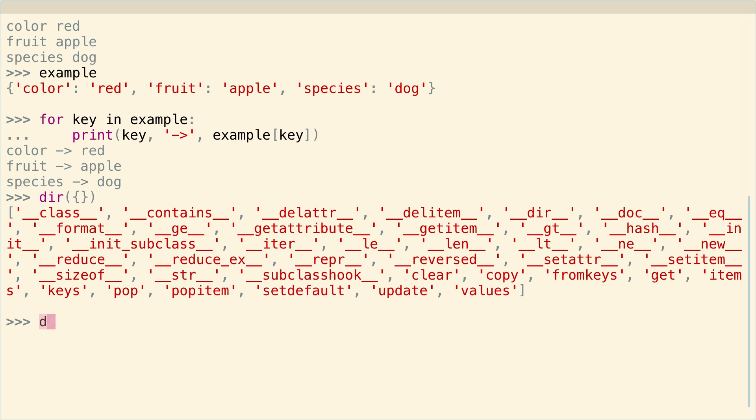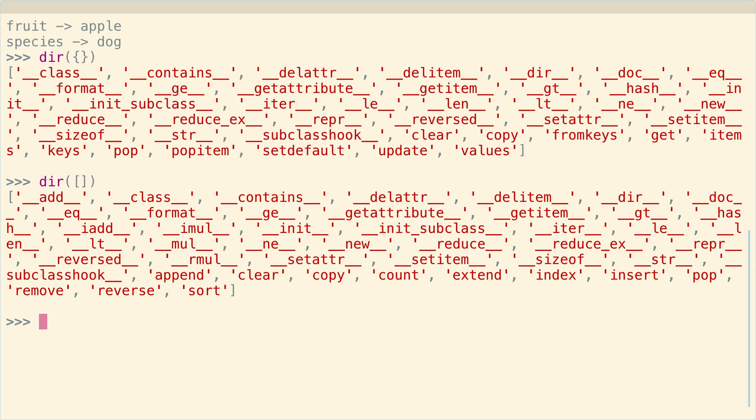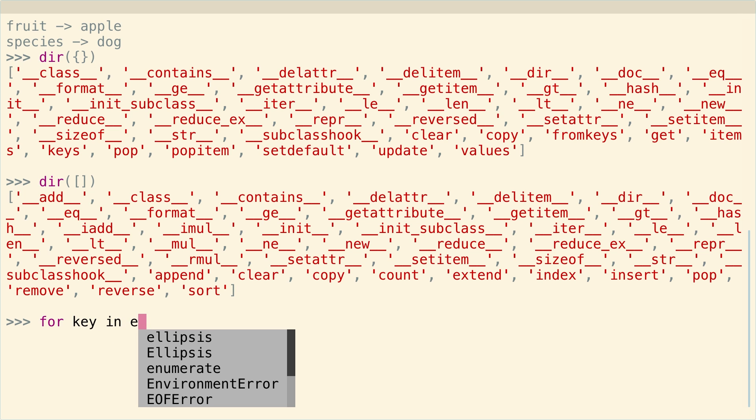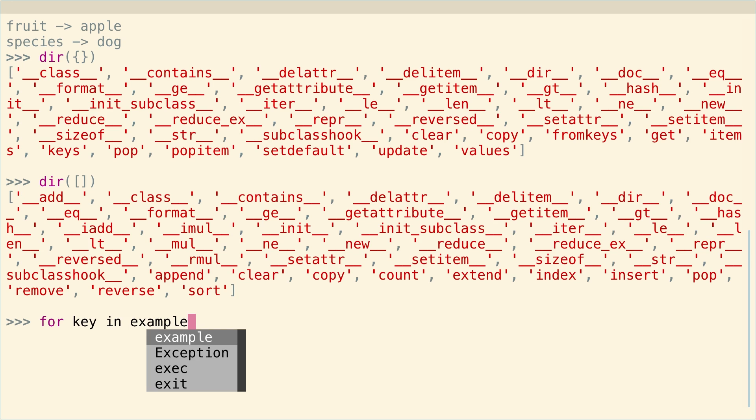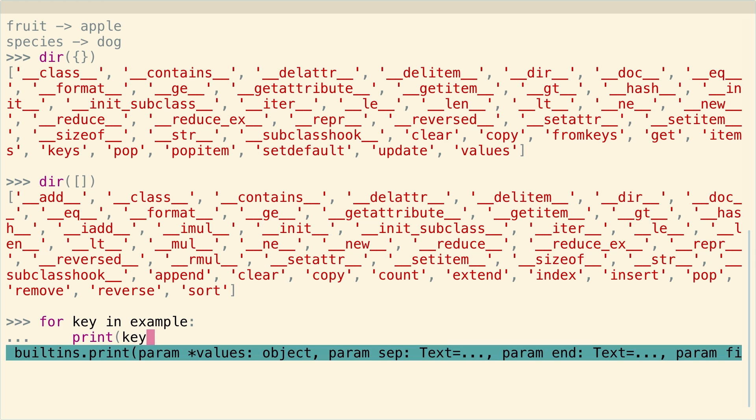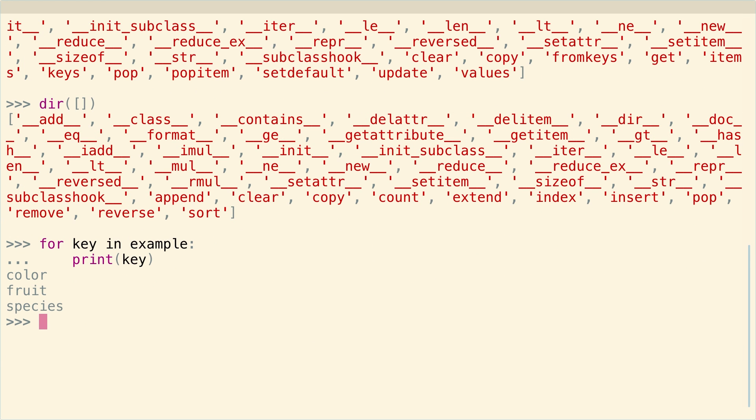And if we do dir of a list, we'll see it also has an iter. And so anything in Python that has this built-in iter function, you can just iterate through with a for loop or even other kinds of iterators. So you can just say for key in example print key as I already showed you. So this is pretty sweet.